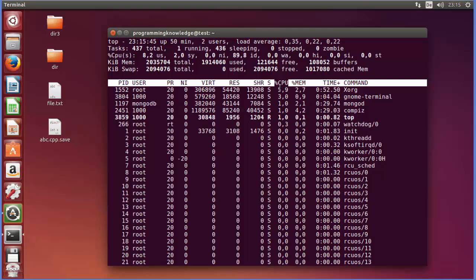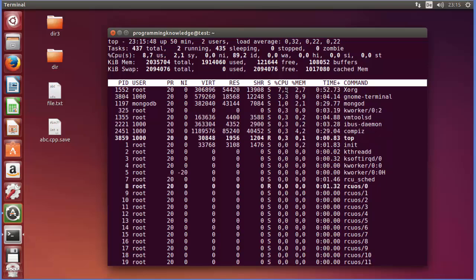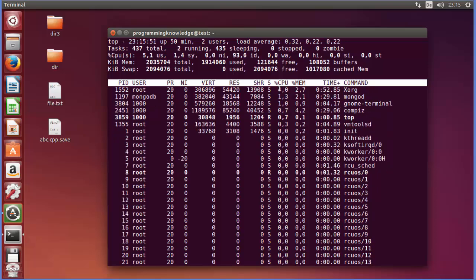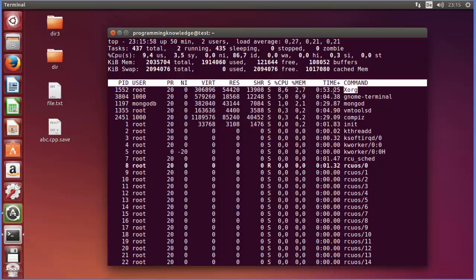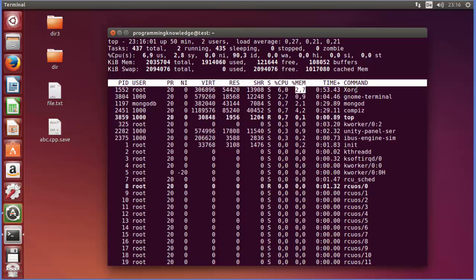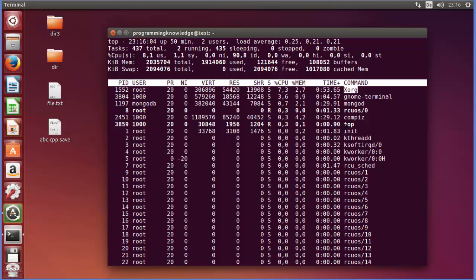Now in here you can see the CPU usage. So most of the CPU, which is 5.9%, or it's changing dynamically, right? So 4%, it's used by the Xorg process.